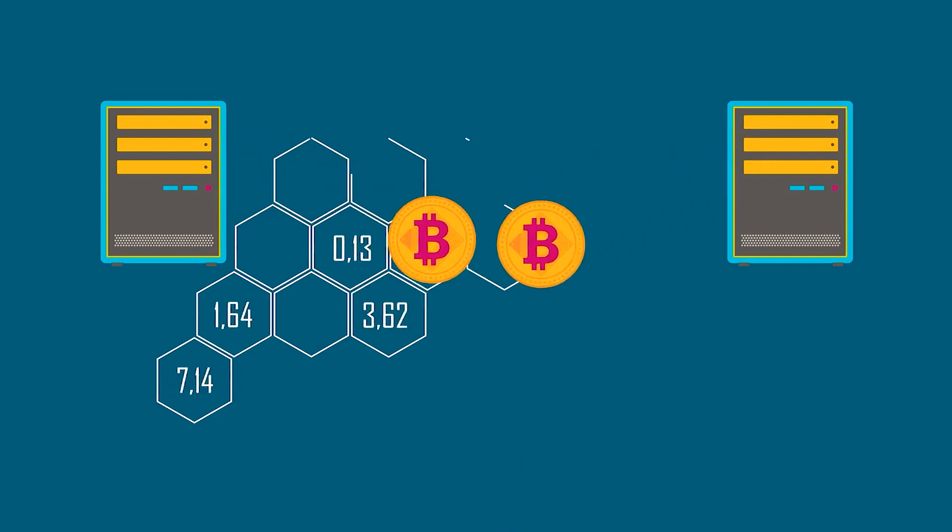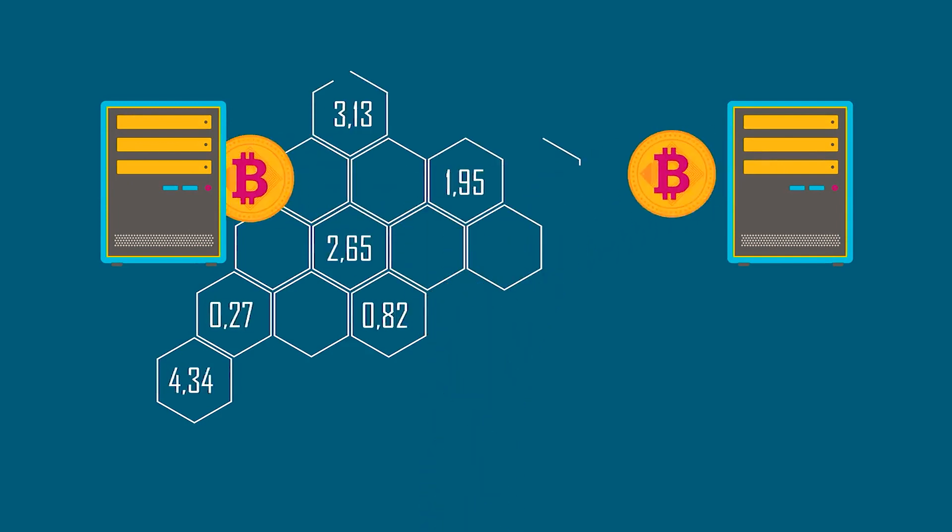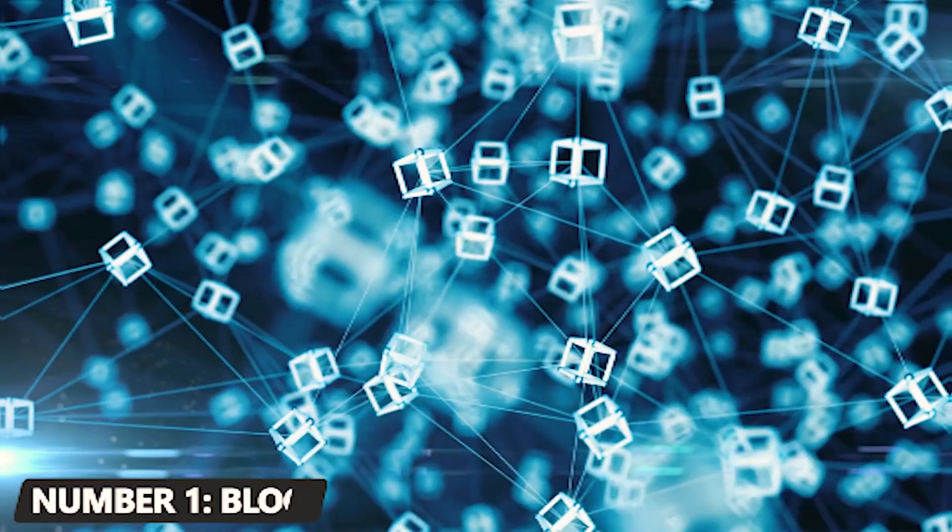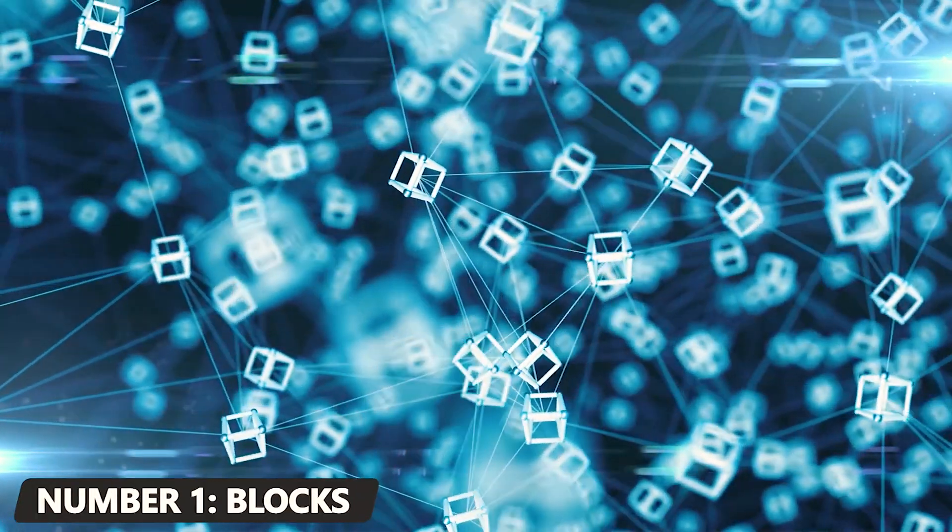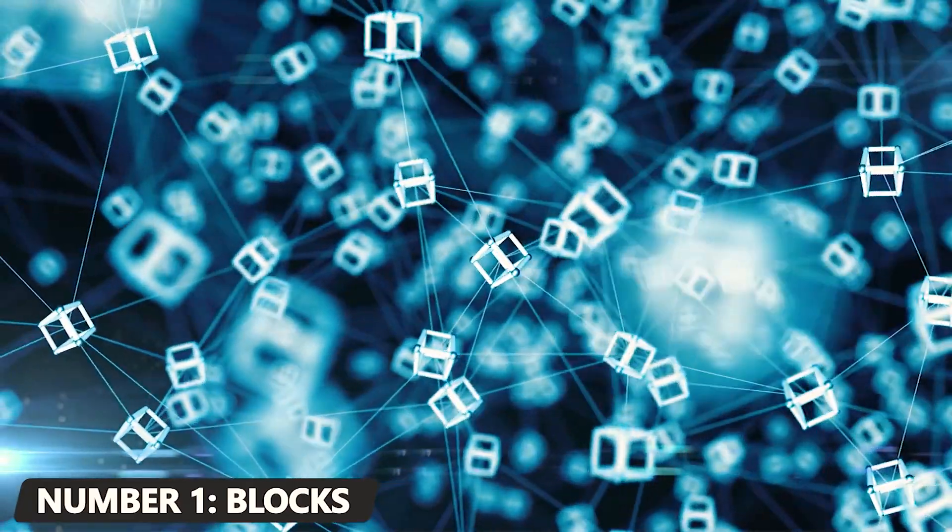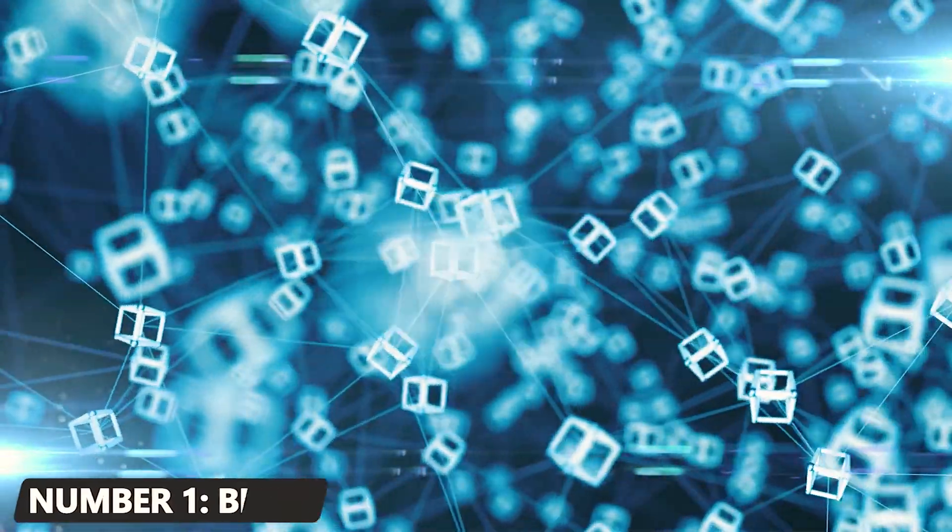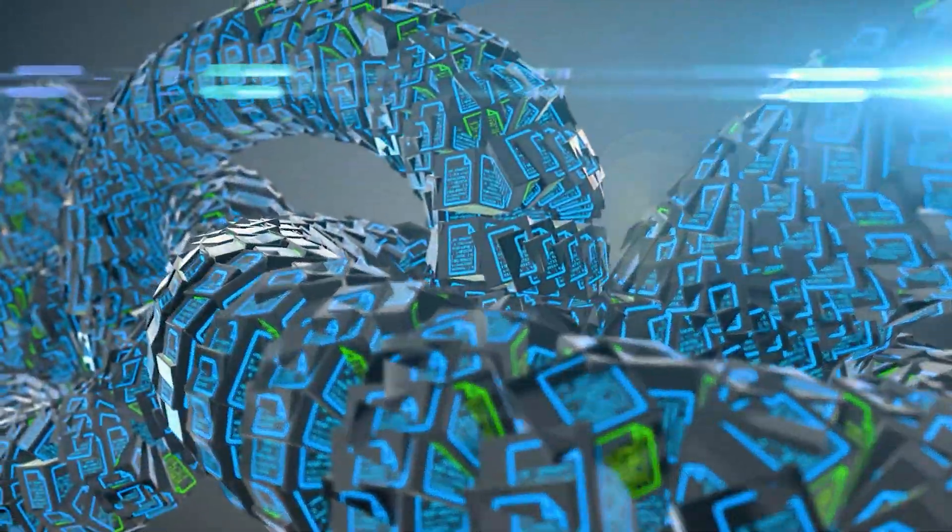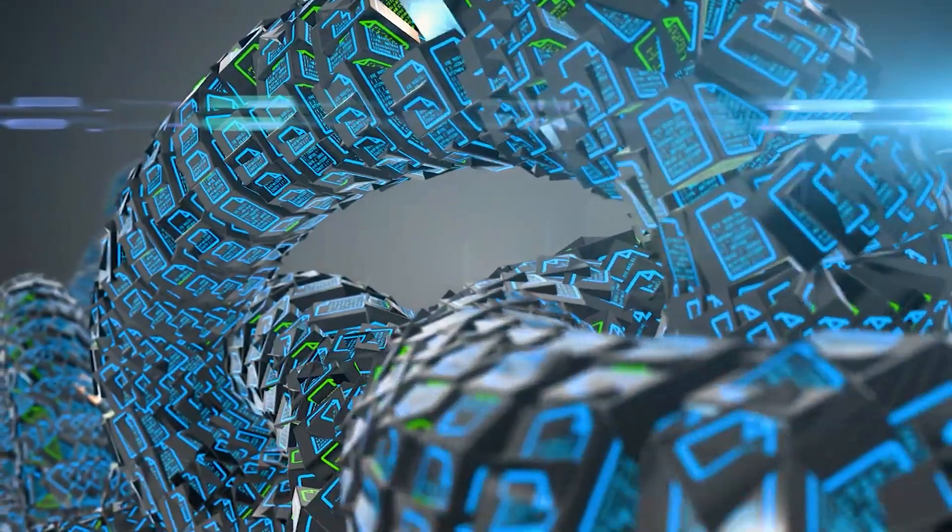Furthermore, blockchain consists of three important concepts. One: blocks. Every chain consists of multiple blocks, and each block has three basic elements. The information is contained in the block.